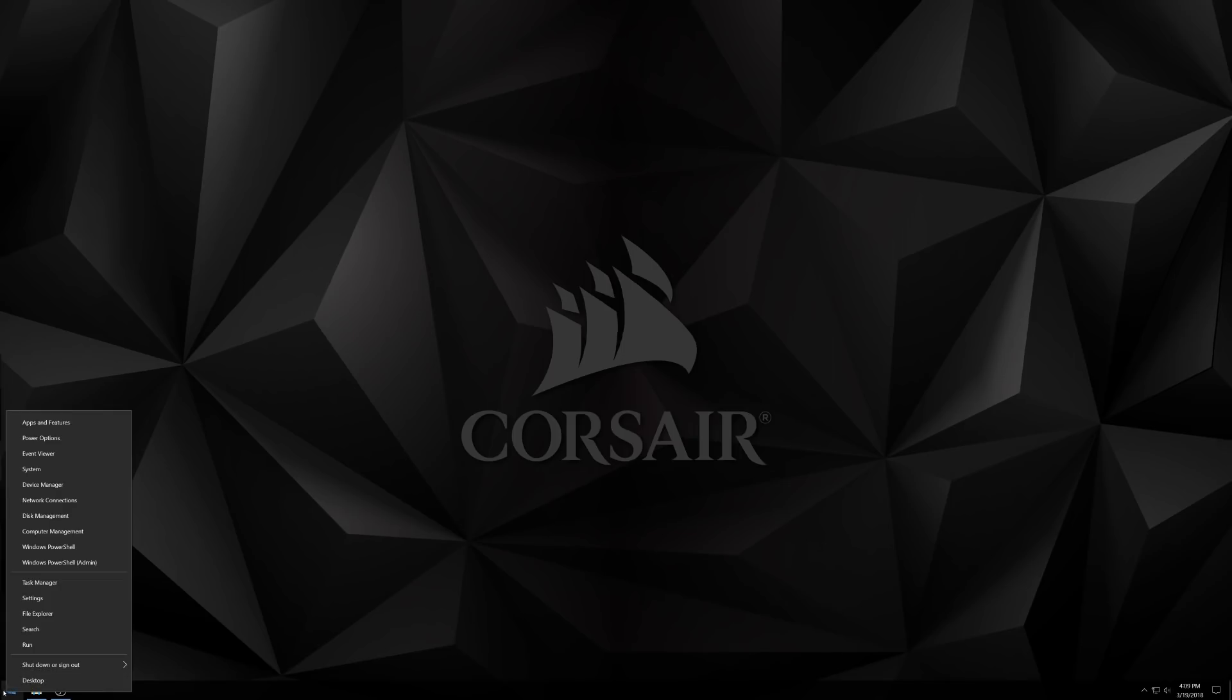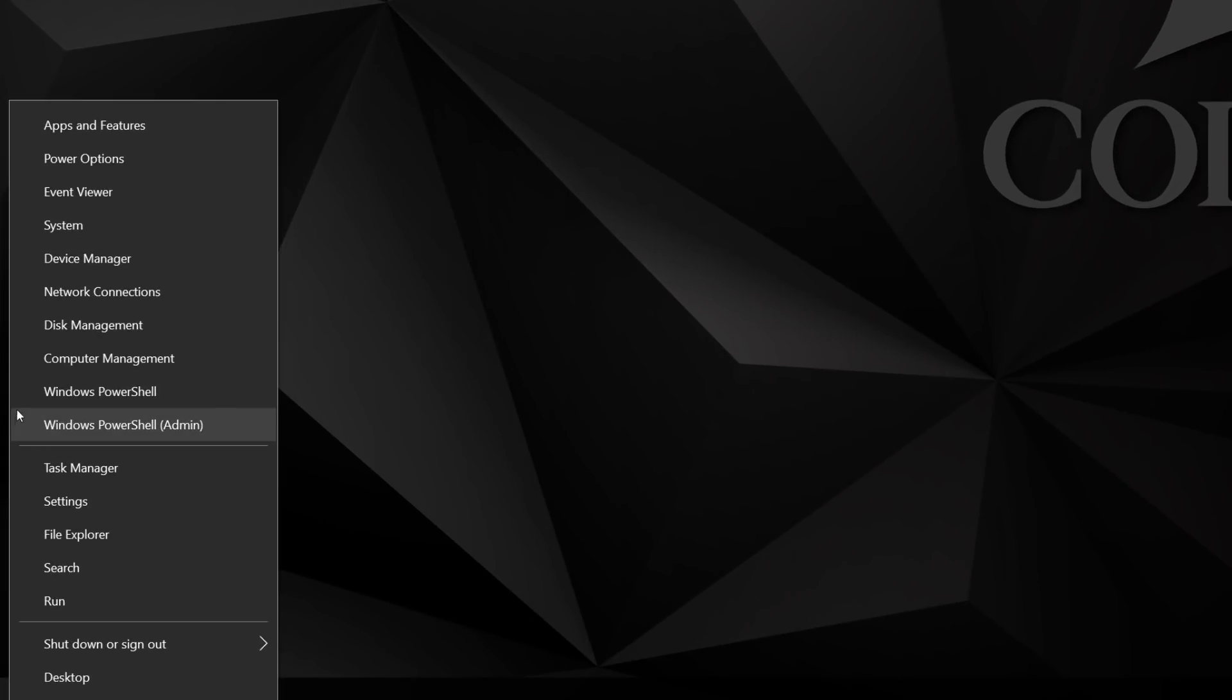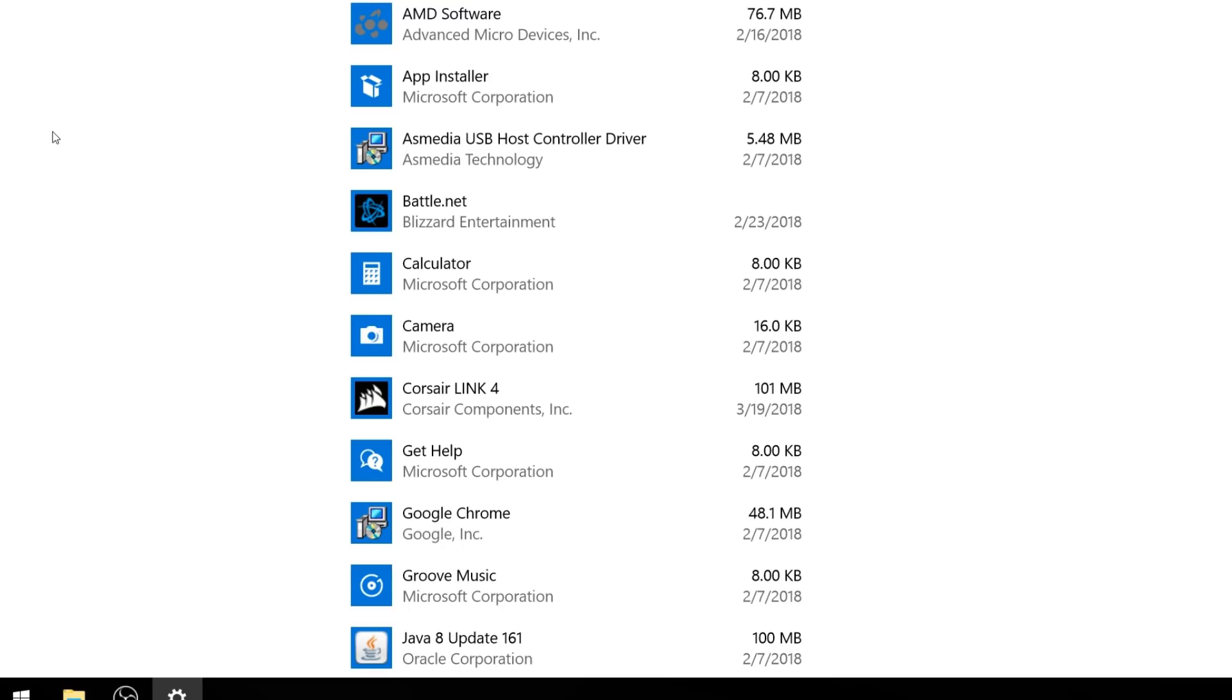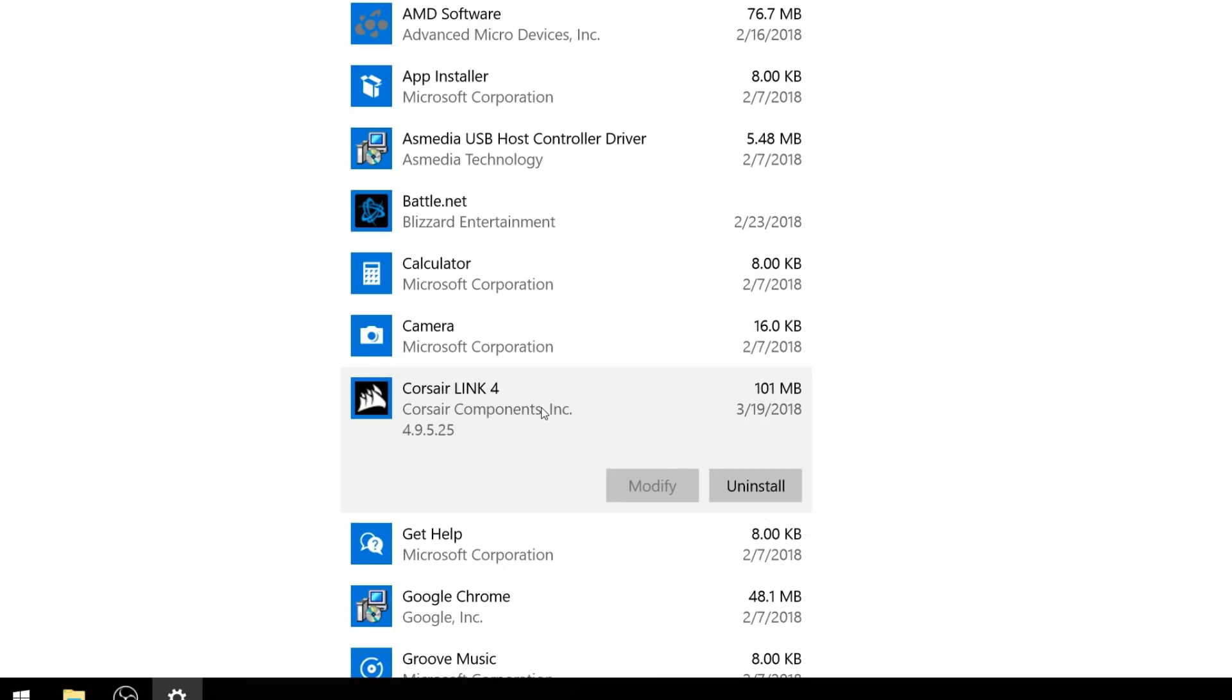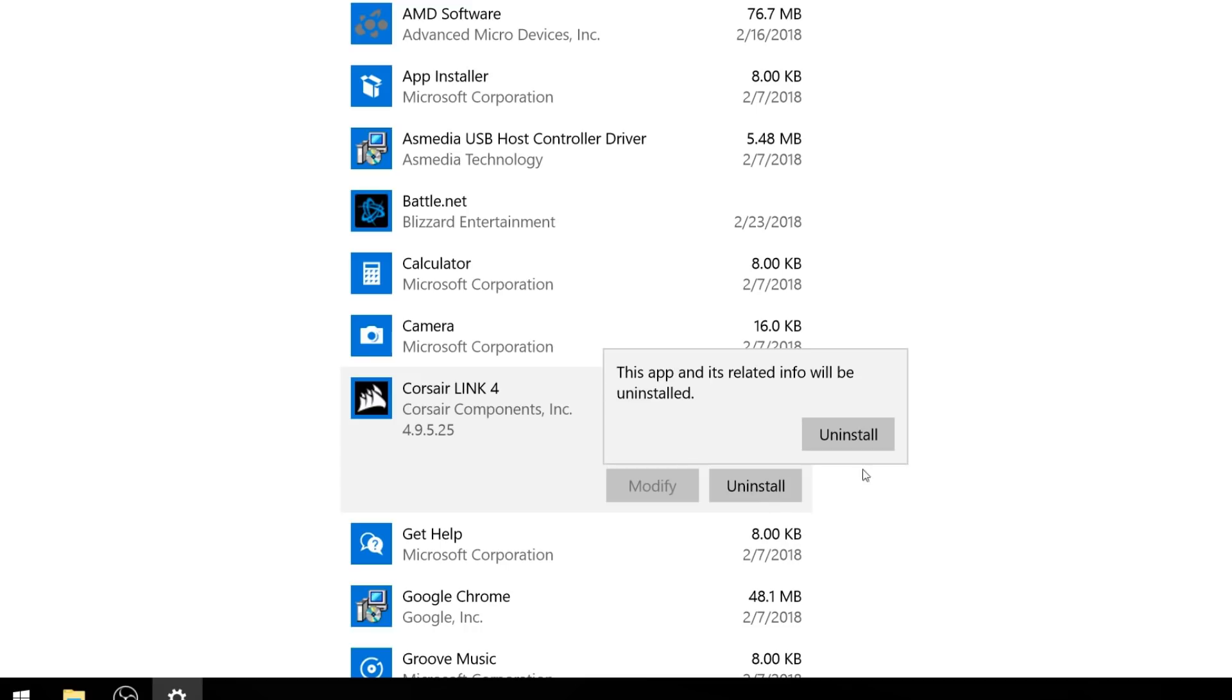Before upgrading to IQ, you'll first want to uninstall Corsair Link. You can do this by clicking on Start, Settings, Apps, scroll down to Corsair Link in the list, then click Uninstall.